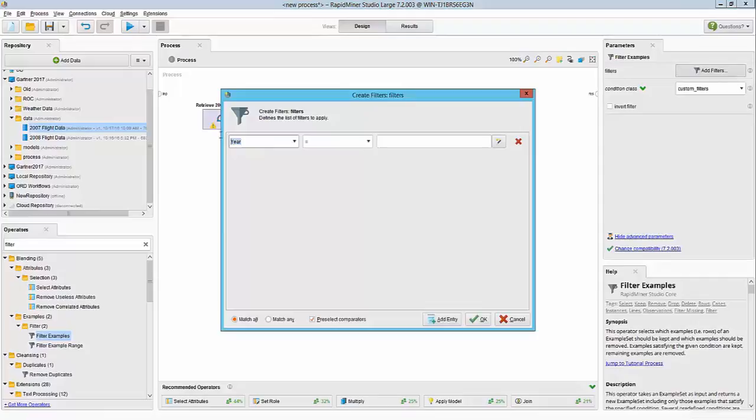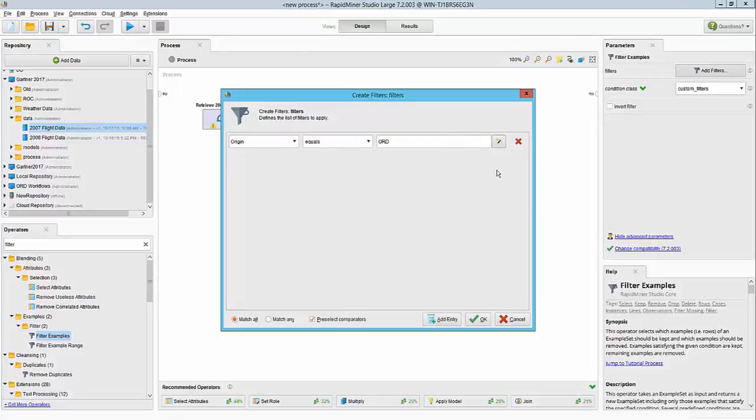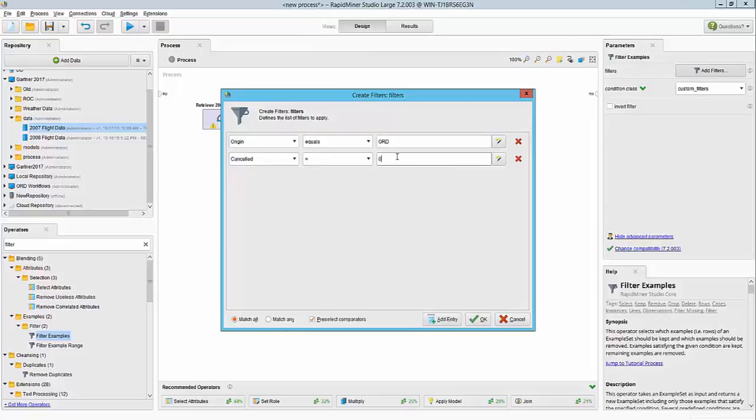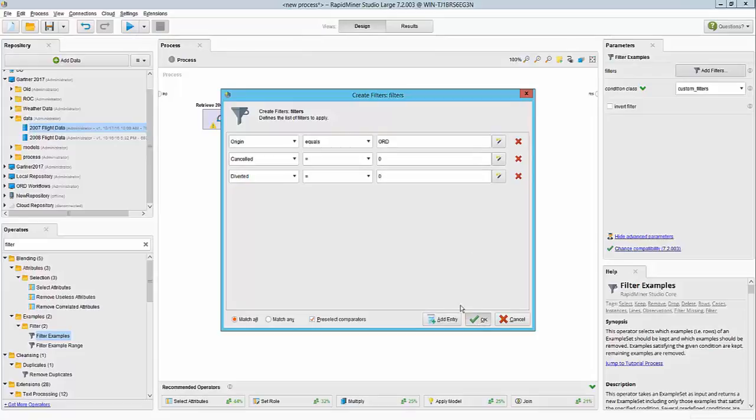In this case, we are going to say origin equals ORD, or I could have just picked it from the list that is available here. Also, I want to ensure that we are not looking at cancelled and diverted flights. So the flag for that is a zero, and we'll specify that as the value and hit OK. By doing this, I have set up necessary conditions. I can do AND, OR, and so on.